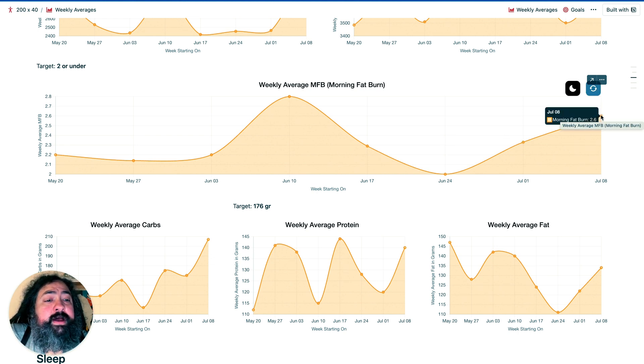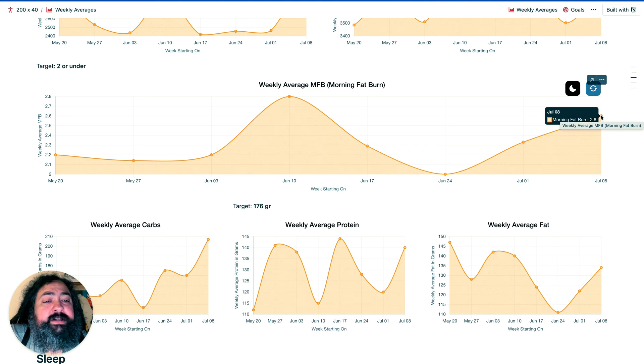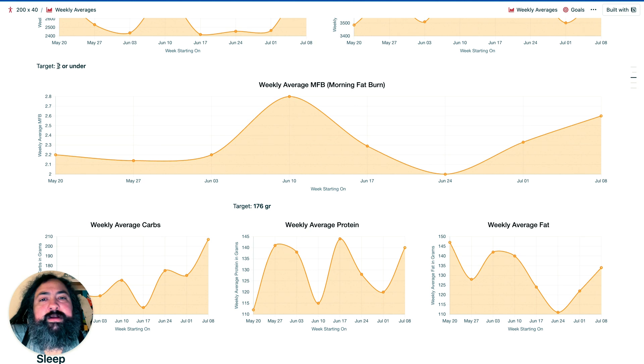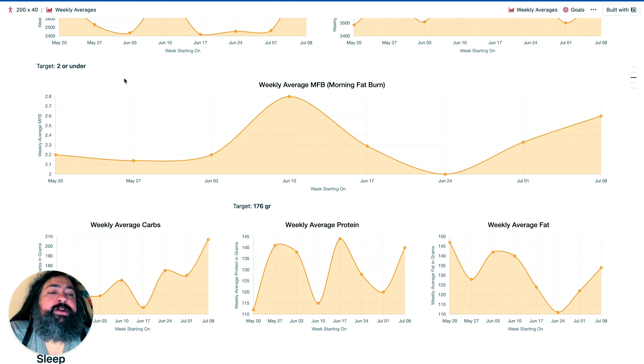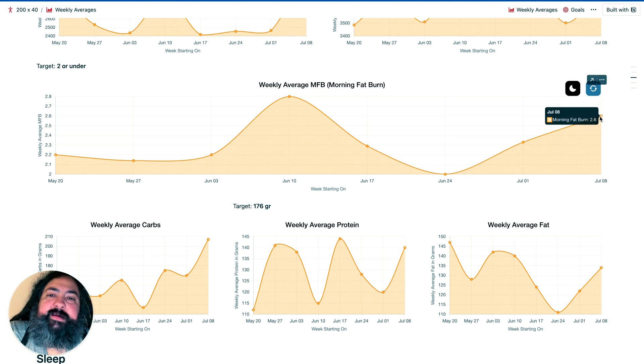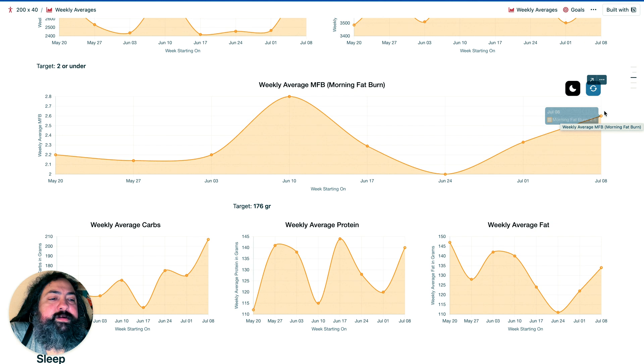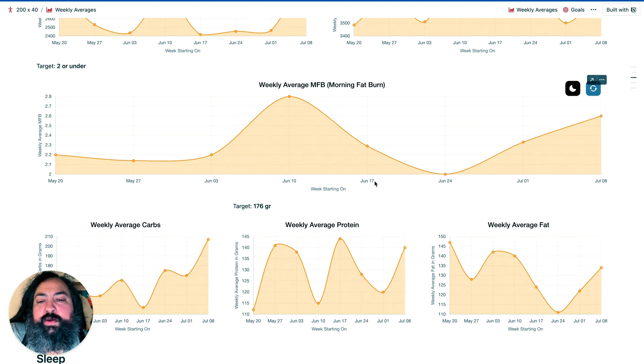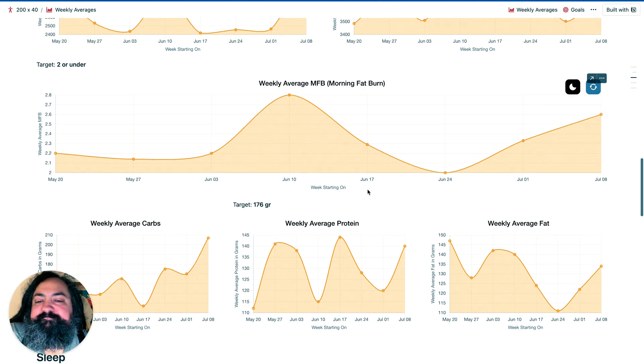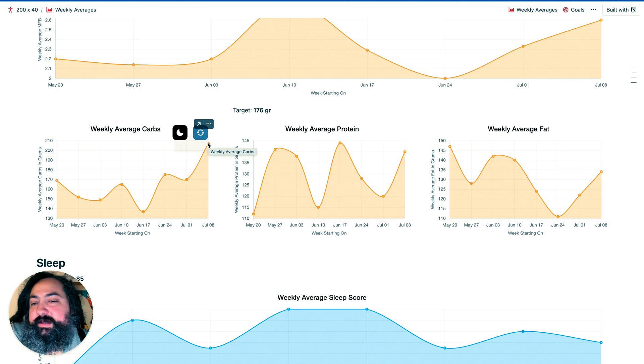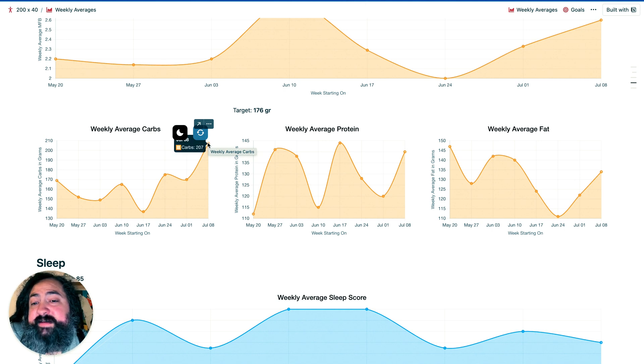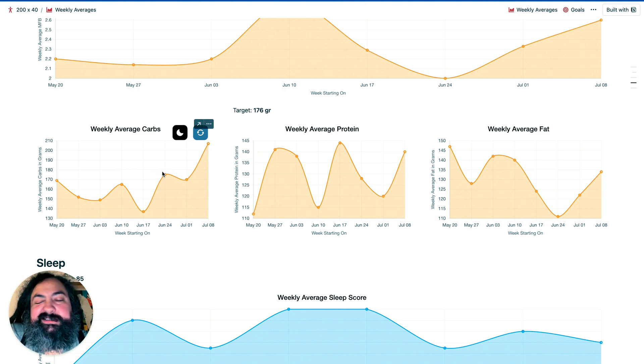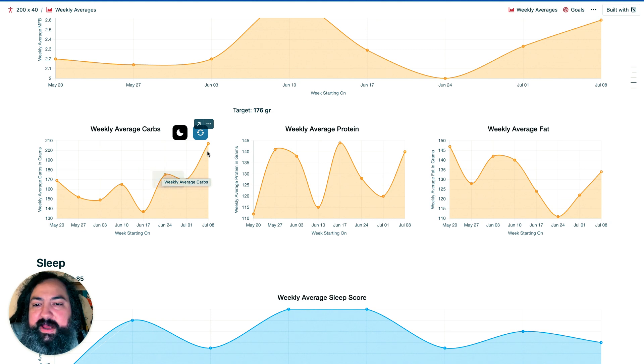We have been consistently burning more calories than we're consuming, so overall, that's what leads me to believe that it's mostly water weight. The morning fat burn is a little bit higher, 2.6, we want to be under 2, and this probably had to do with the consumption of more carbs than we wanted to, which is the highest that it's been, 207 grams of carbs on average per day. That's a little bit high.